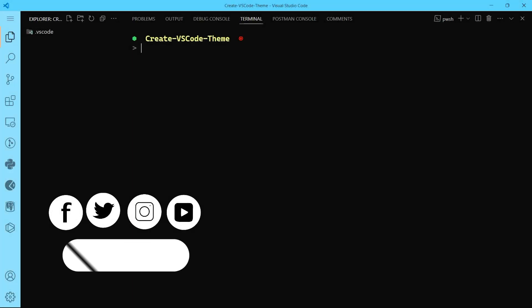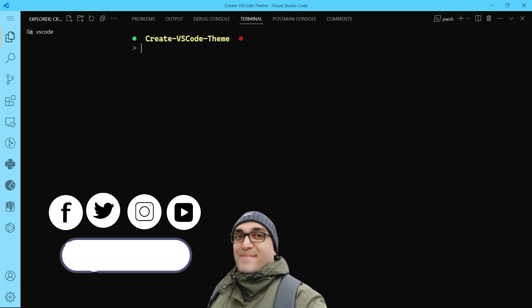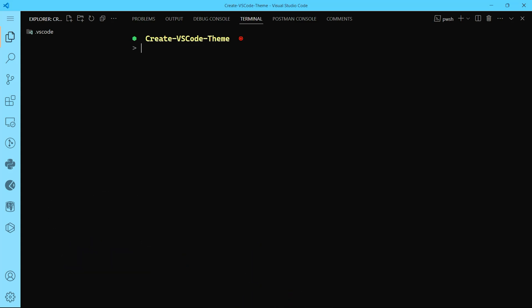Hey, what's going on everyone? This is Begbreeze channel. Today I'm going to show you how to create and publish a custom color theme for Visual Studio Code using simple tools and steps.